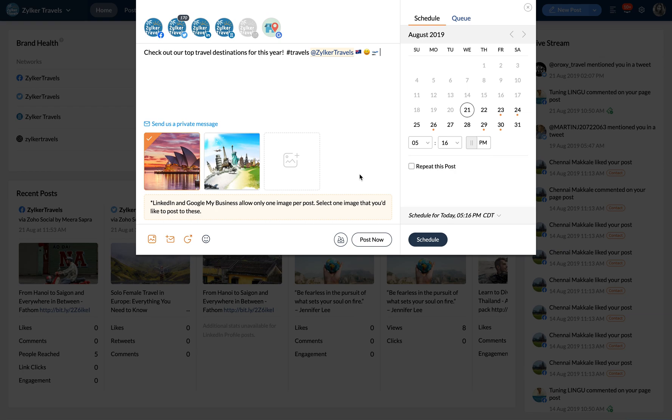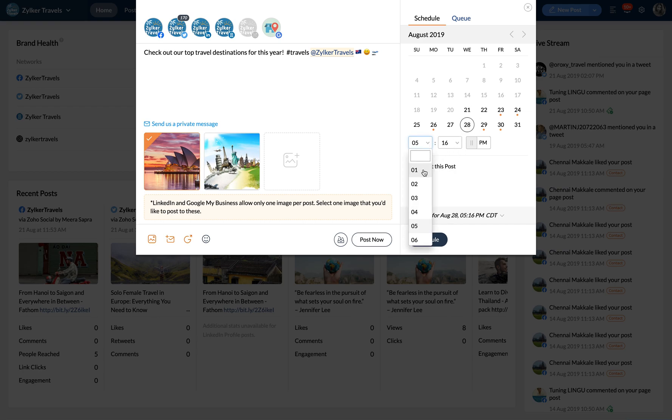Once your post is ready, you can publish it right away by clicking on the post now button, or you can choose to schedule it on a date and time from the calendar on your right.